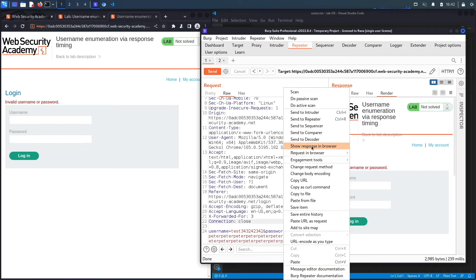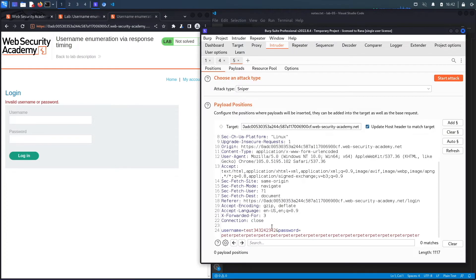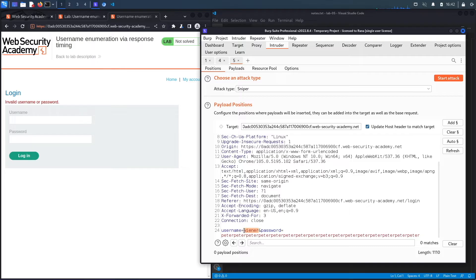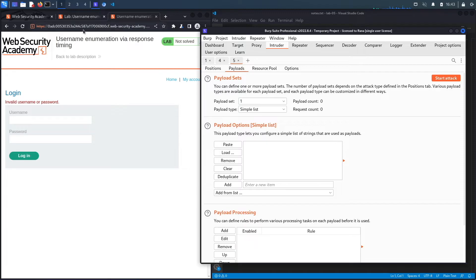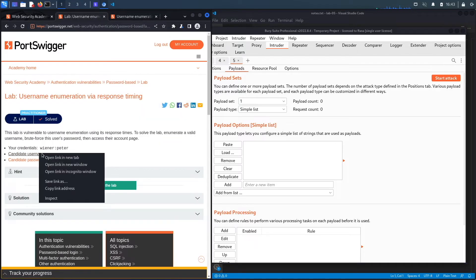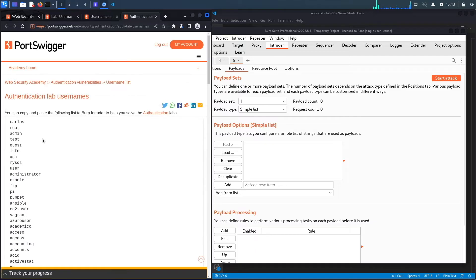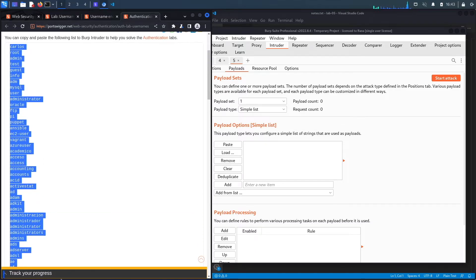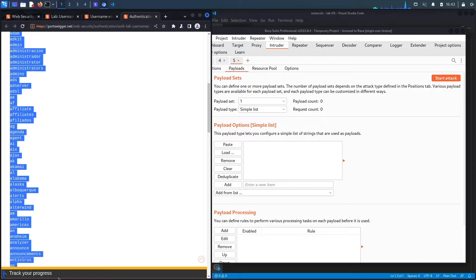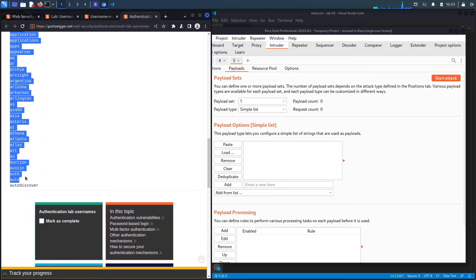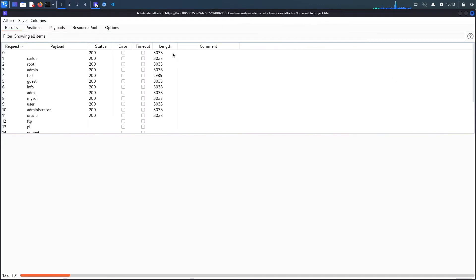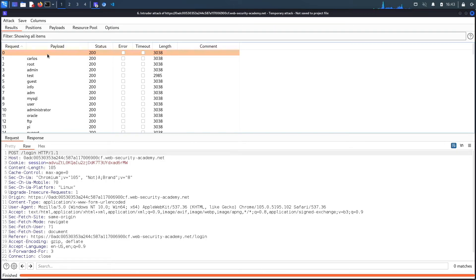I made a mistake. I actually want to send it to intruder. In intruder, let's clear everything and change this to the username that we know exists. And then highlight it and click add. And then in the payloads list, we want our candidate usernames. So if we go back, paste it in here, and then click on start attack.